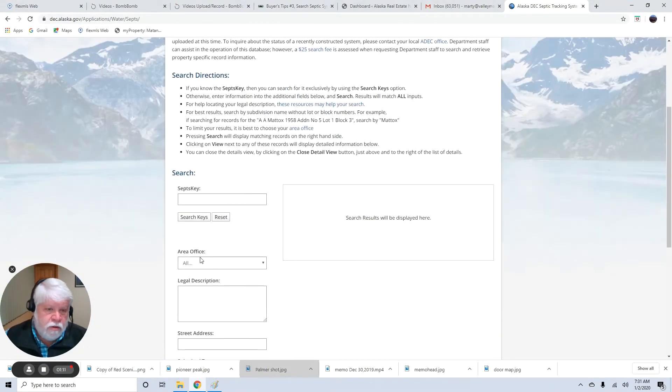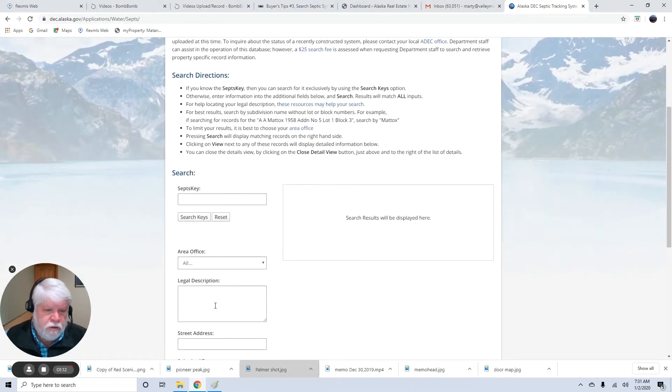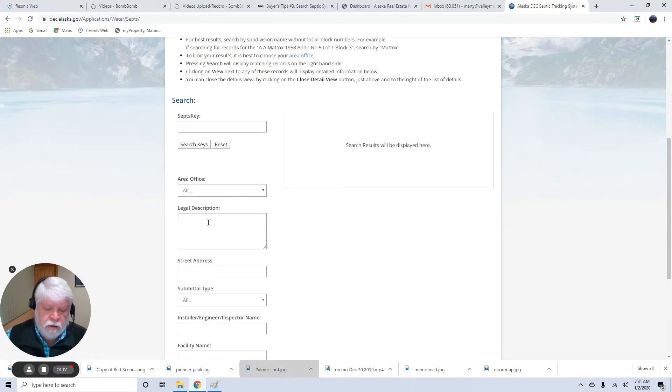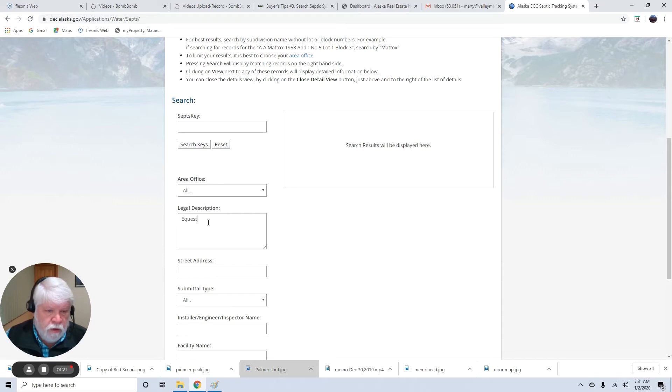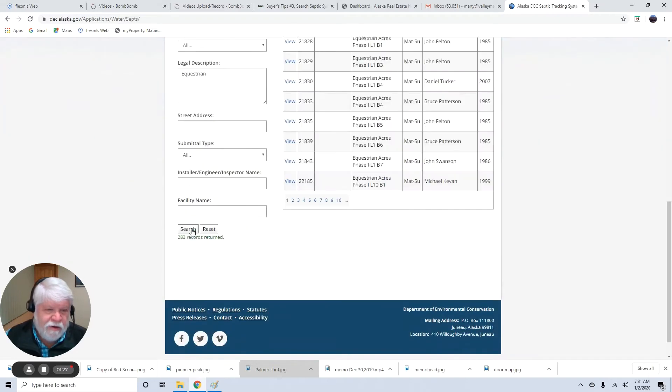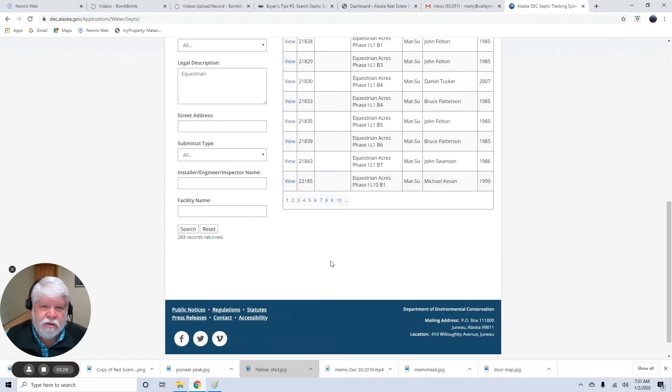So you can search for septic systems by legal description, street address, and other ways. I usually do it by legal description. I'm going to search Equestrian Acres, and you don't have to type the whole thing in, but you do need to spell it correctly. And hit search, and there you go.